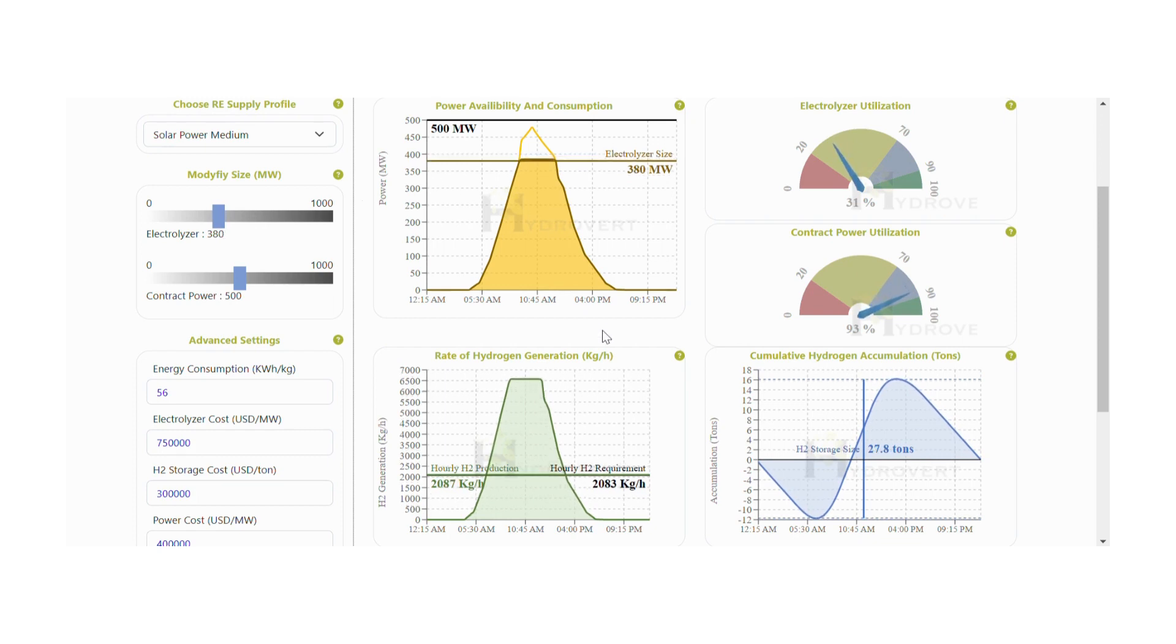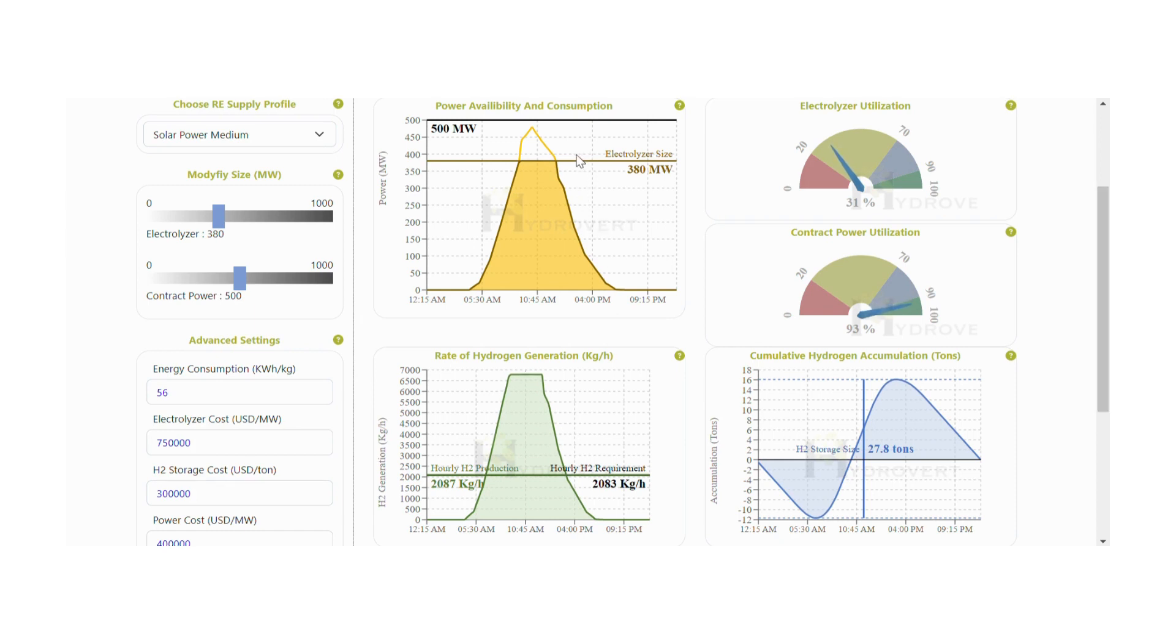Now take a look at the power availability graph. The yellow shaded area under the curve represents the total energy which is used by the electrolyzer to produce hydrogen.